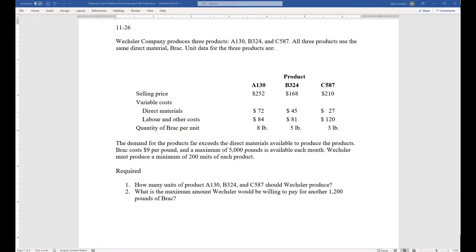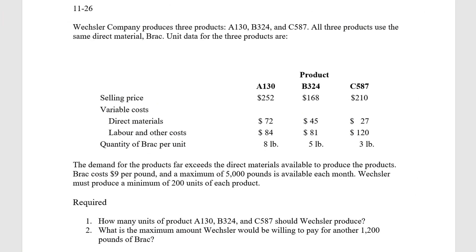Hey everyone, it's Liam here. In this video, we're going to be walking through question 11-26.